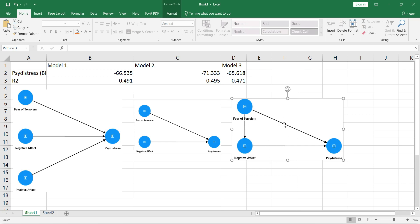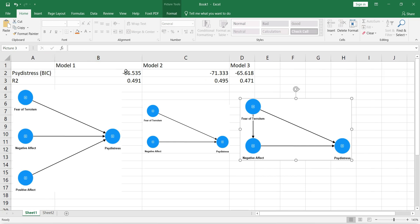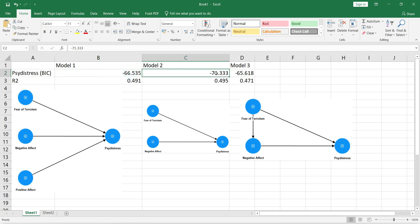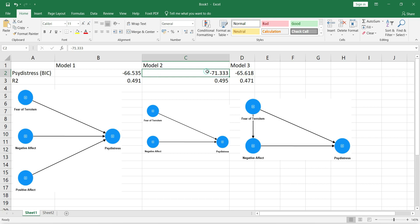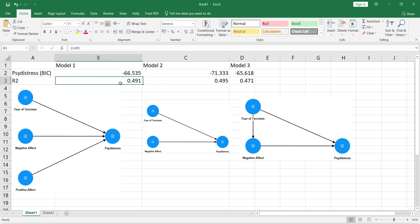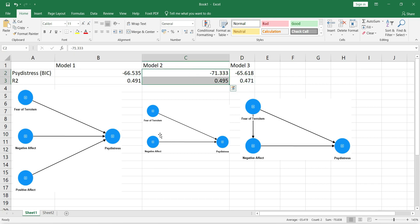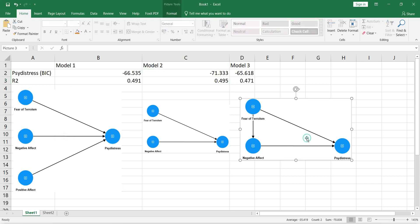Looking at the BIC results: model 1 is −66, model 2 is −71, and model 3 is −65. The lower the BIC value, the better the result. Similarly, model 2 has a higher R-square value compared to model 1 and model 3. So we can say that model 2 is a better fit than model 1 and model 3.